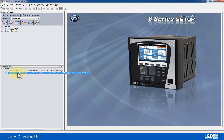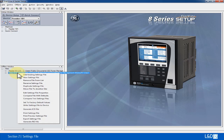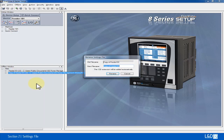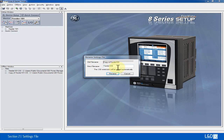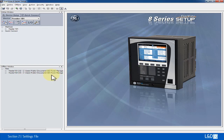To rename this file, we can right-click and choose 'Rename Setting File'. We can rename this setting file to feeder 102 and click Rename. Now the setting file is copied and renamed.